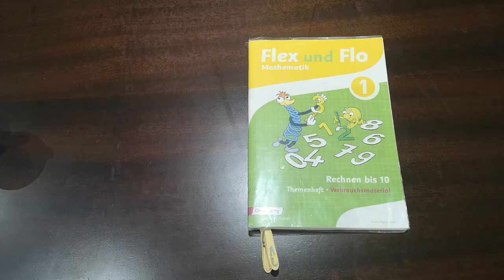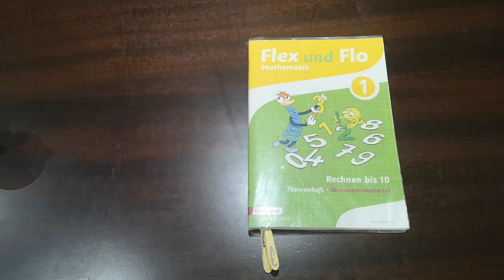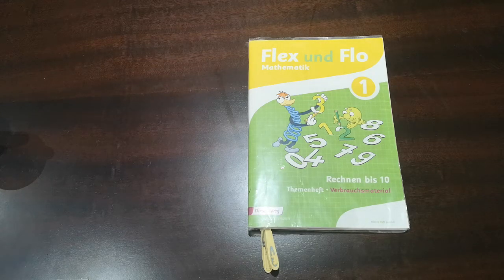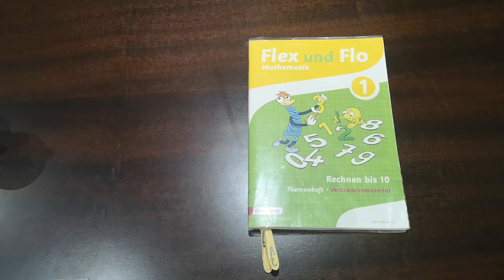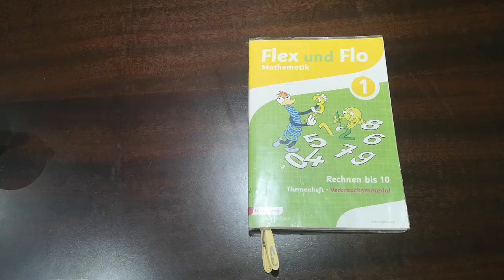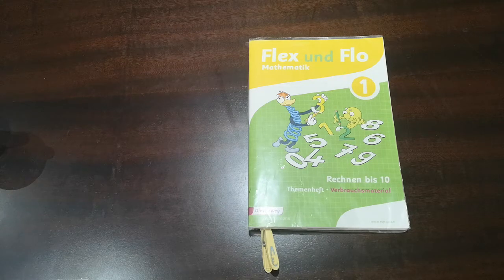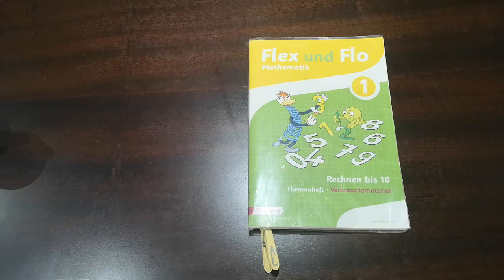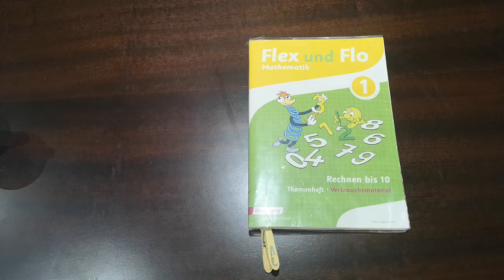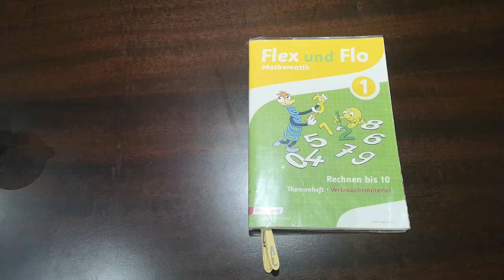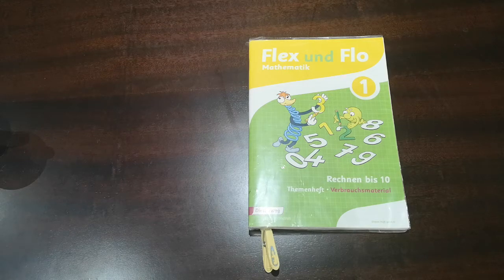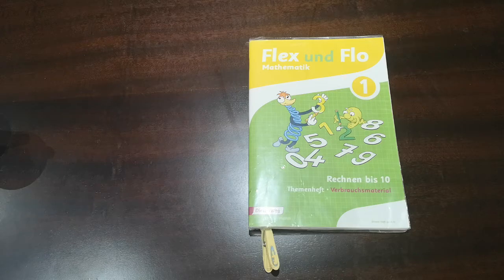Good morning children. I hope you had a wonderful weekend. Today is Monday the 8th of June and I'm glad we are back and we want to start with mathematics today.